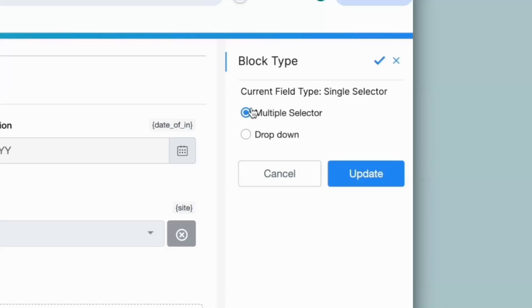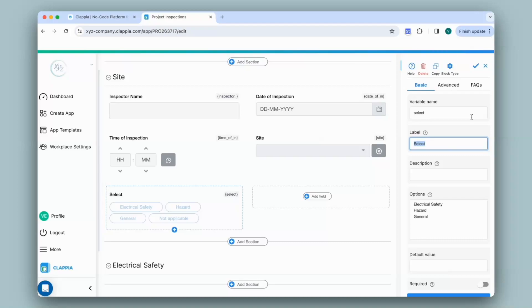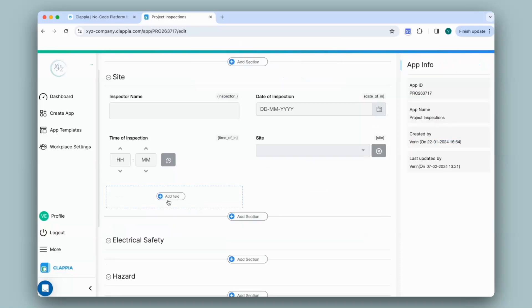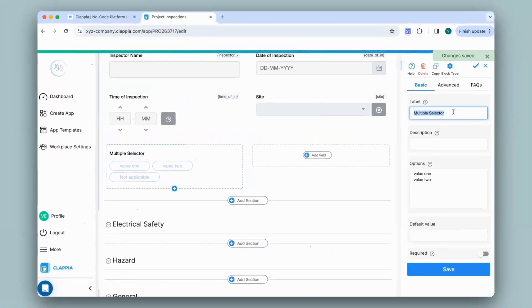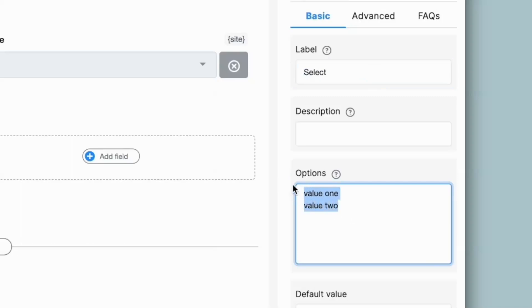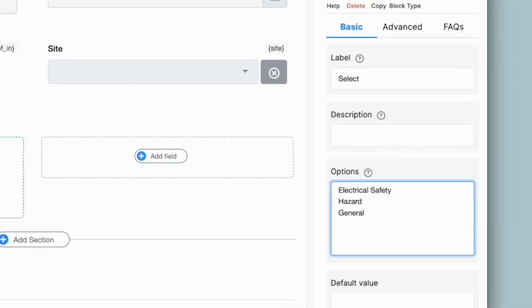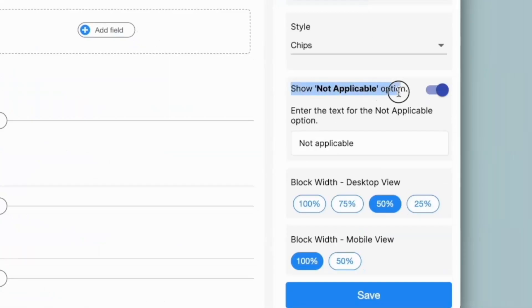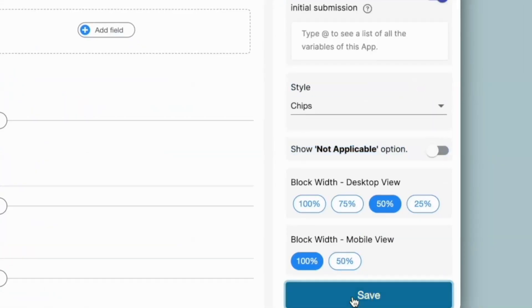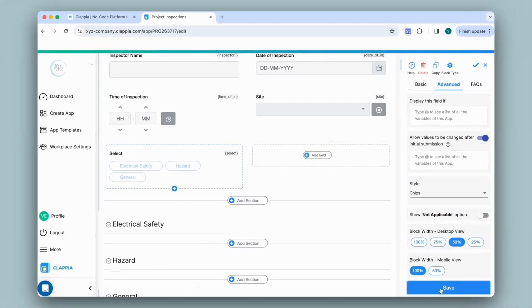I'll go back to Design App, click on the Single Selector block, and on the right panel there is an option that says Block Type — you can change it to a Multiple Selector or a Drop Down. Note that you can also use the Drop Down field in place of the Single Selector block and configure it the same way. If I select Multiple Selector and click Update, it changes into a Multiple Selector block. Alternatively, you can click Add Field and select a Multiple Selector block directly, then configure the label and options the same way. With the Multiple Selector block you also get a 'Not Applicable' option; to remove it, go to Advanced and disable 'Show Not Applicable'.